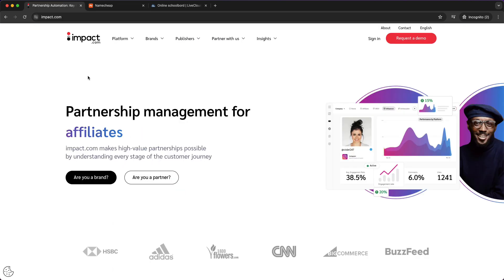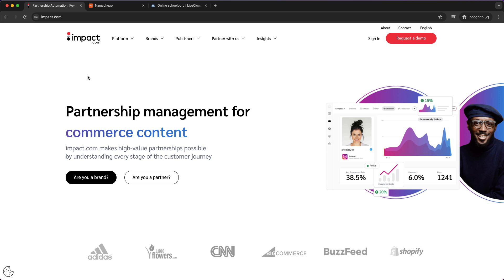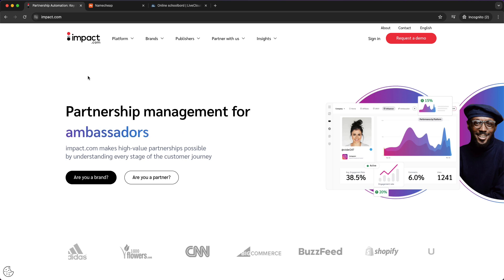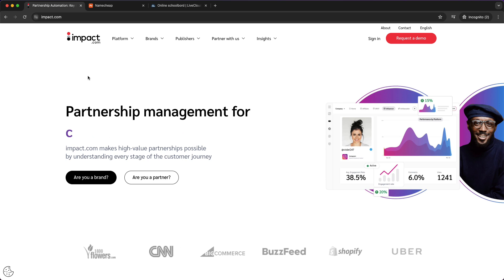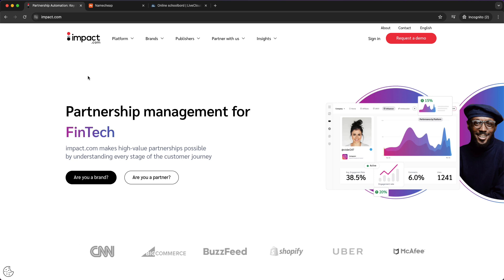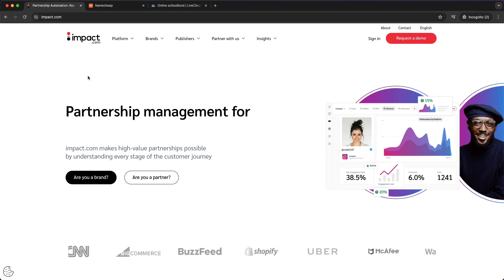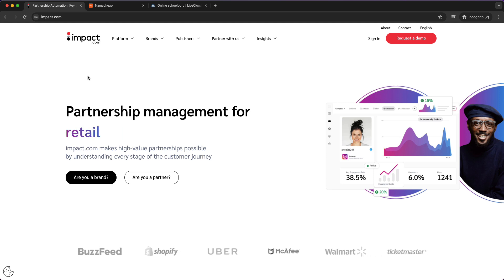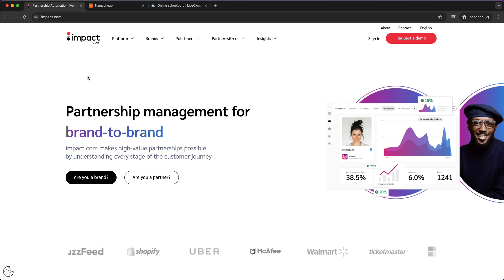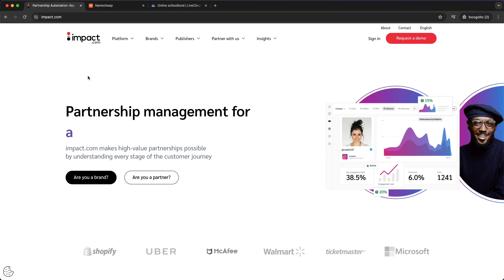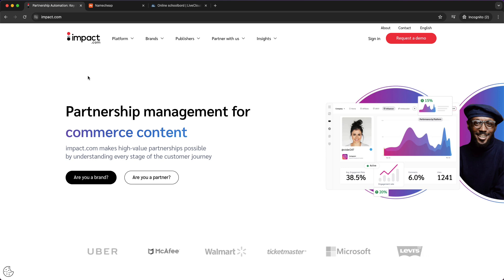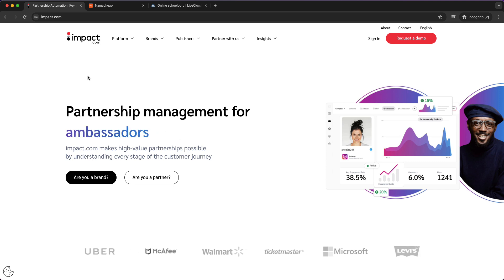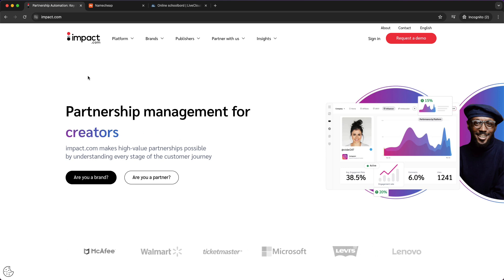The second thing that is very important is a social media account. Basically Impact asks you to link a social media account. You can link your Instagram account, Facebook, Twitter, or YouTube channel, and make sure it looks a bit professional. This way you will have more chance of getting accepted, so that is very important.